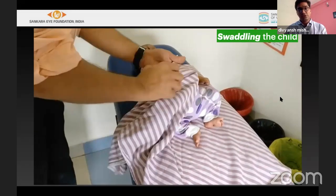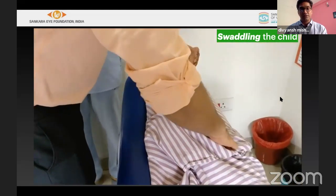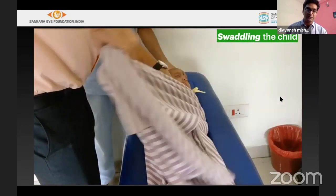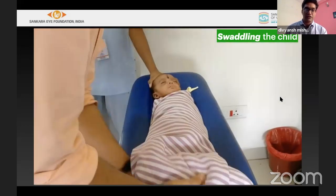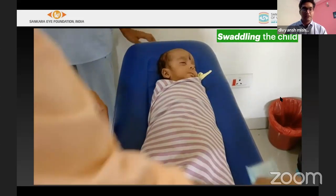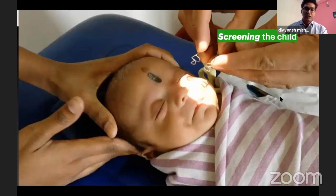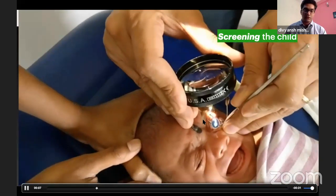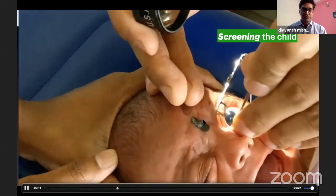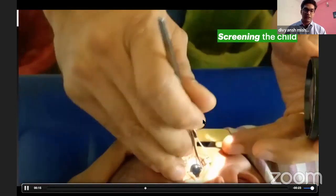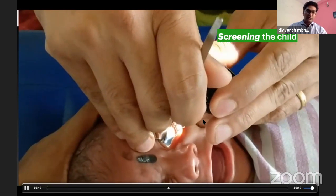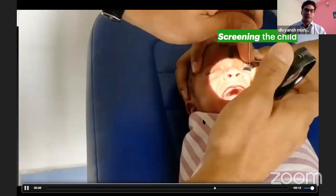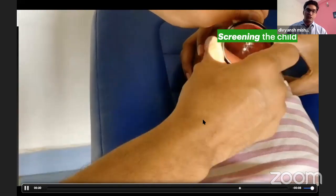Swaddling is an important procedure during ROP screening — the child is made comfortable in a wrap, lying on a flat surface. A pacifier dipped in 50% dextrose or expressed breast milk can decrease discomfort. An Alfonso speculum is used, which closes completely so it can be placed over the eyelid easily. We examine different coordinates such as inferior nasal and infero-temporal, switching hands to avoid overlapping and enable better visualization.